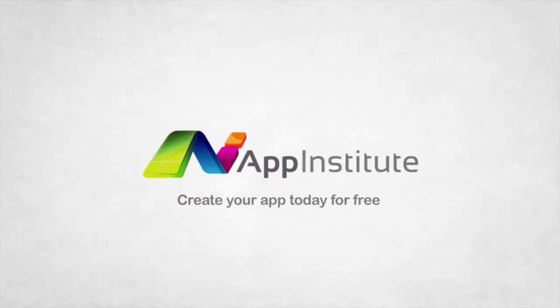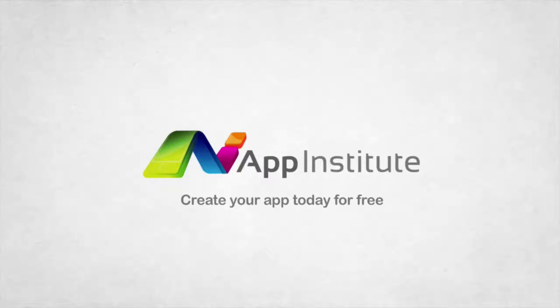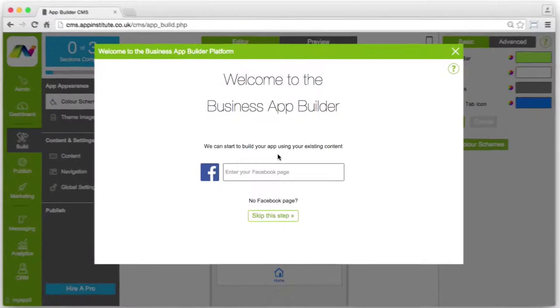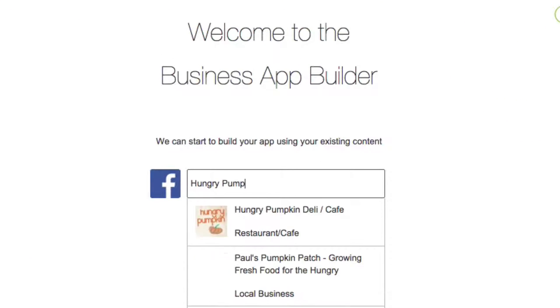Create your own business app in minutes with our online app builder. Start building your app using content from your Facebook page.